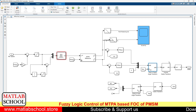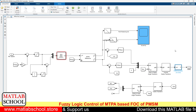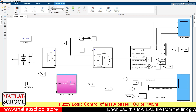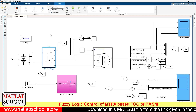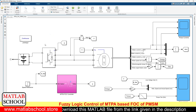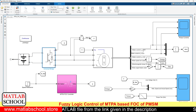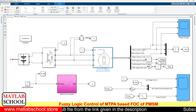These reference voltages will be given as input to this PWM generator, which will be producing six pulses that will be given as input to the inverter. Here we have the battery, this is the inverter, and here we have the motor.